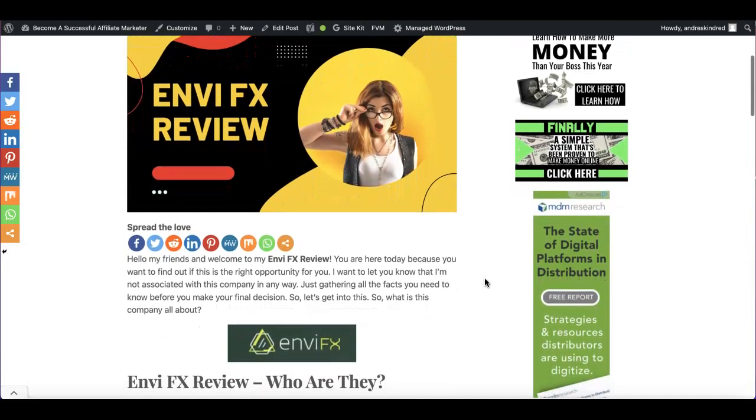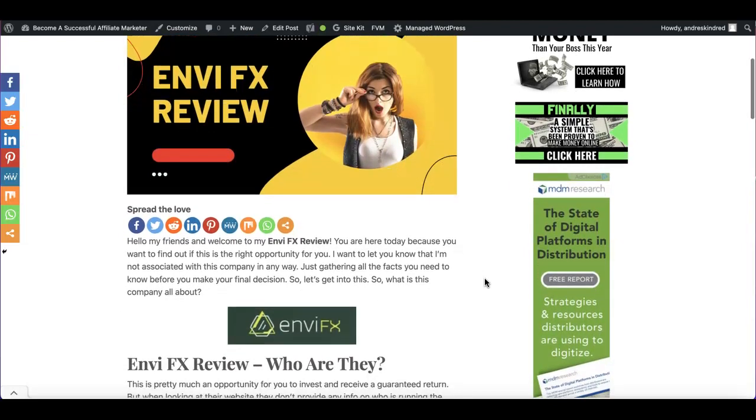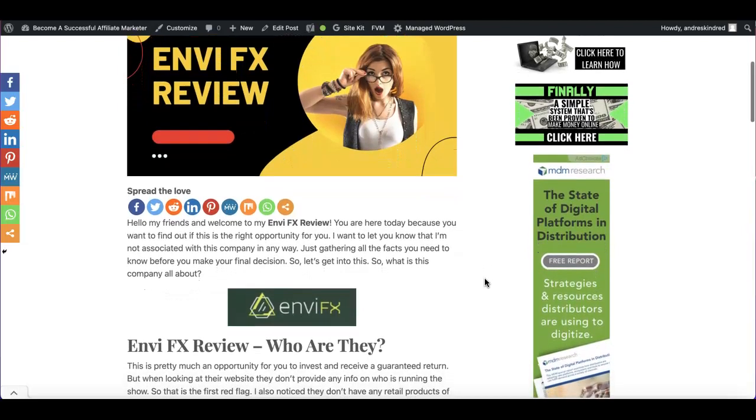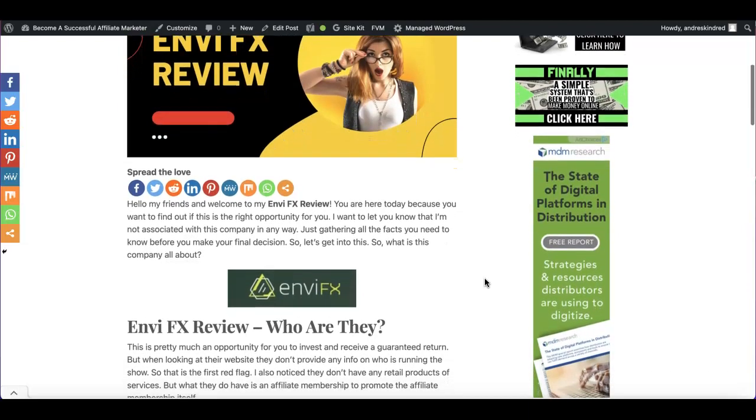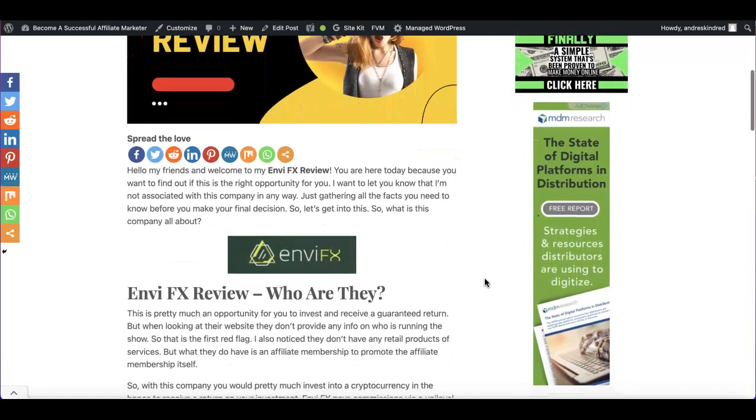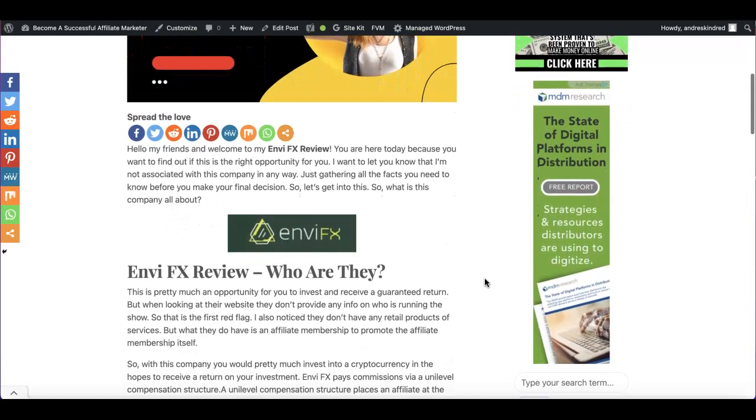So maybe someone referred you to these guys, you found them online, whatever the case is, I'm going to let you know if you should invest in this company or not. What are these people all about? Who are these people, most importantly?